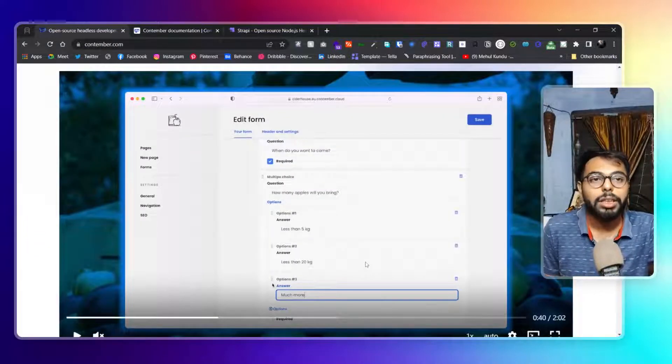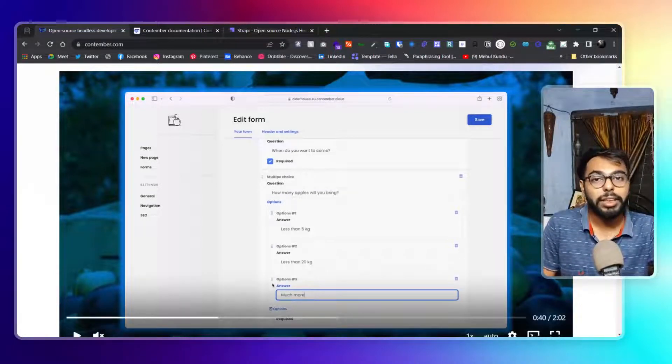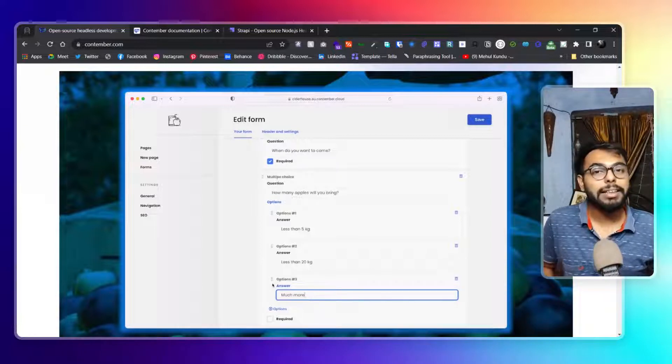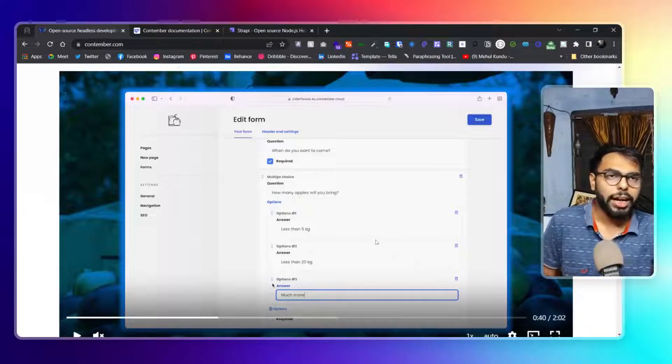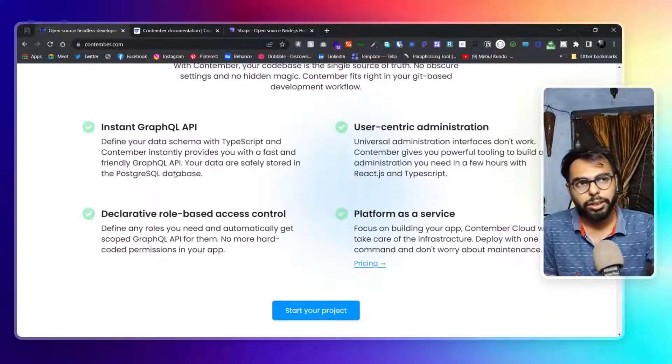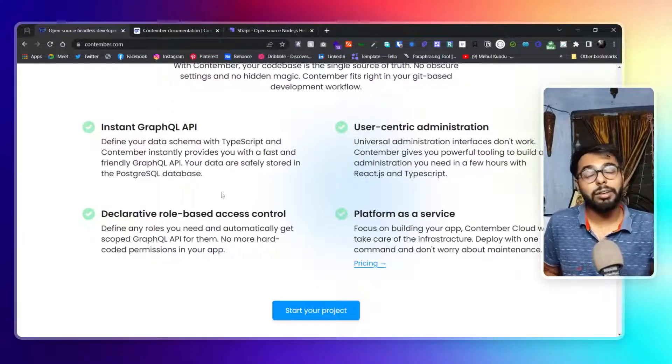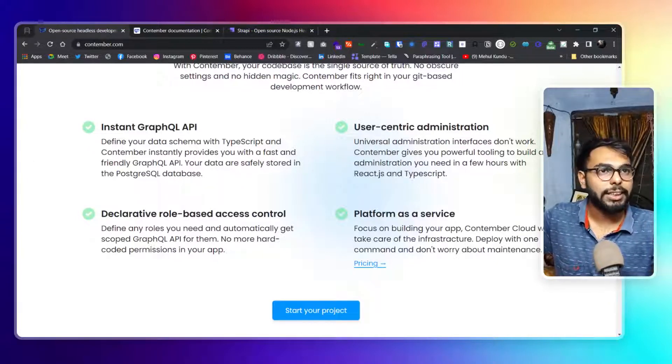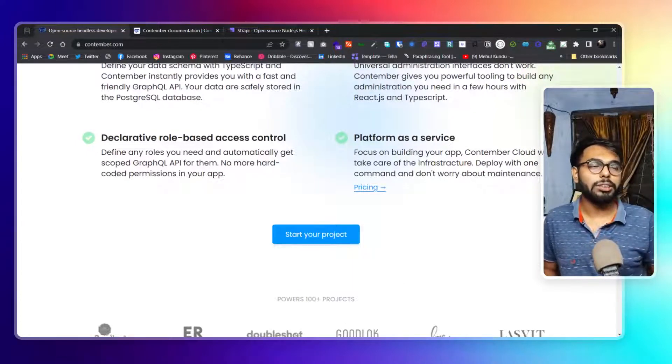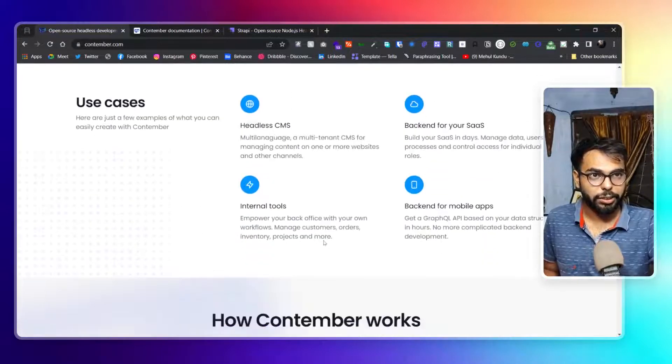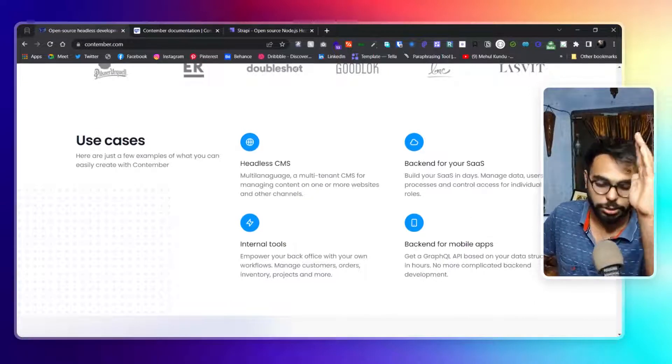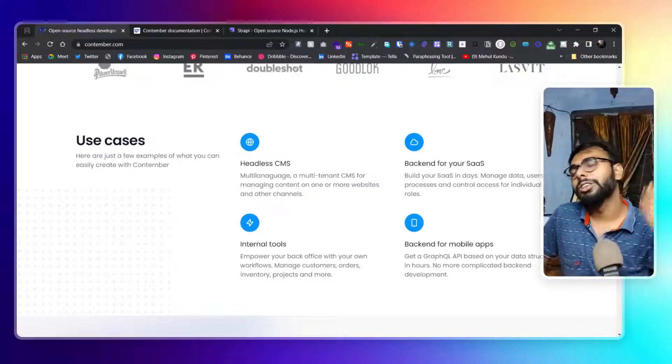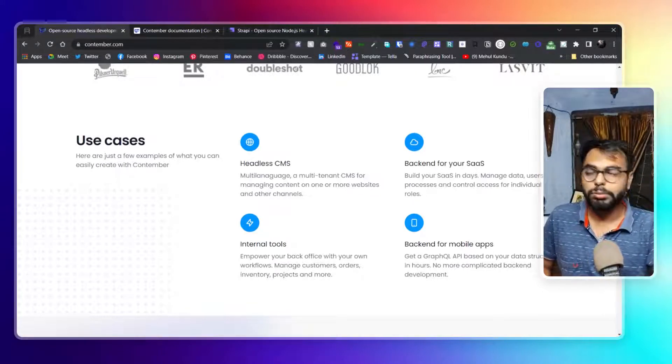And what I would suggest: if you have a simpler project, if you have a tight deadline, if you have simple needs, why don't you use a simple tool, right? So I would say this is particularly for that. Let's discover more of its features: GraphQL UI, GraphQL API that is instant, declarative role-based access control, user-centric administration, and platform as a service. So it works as a PaaS.